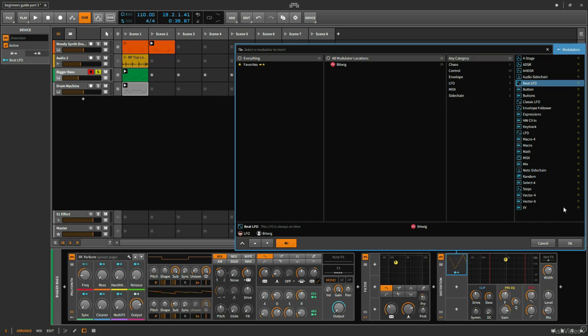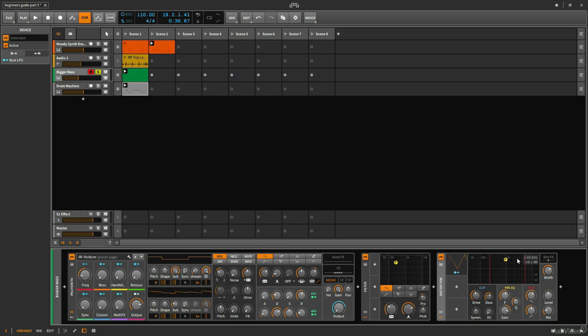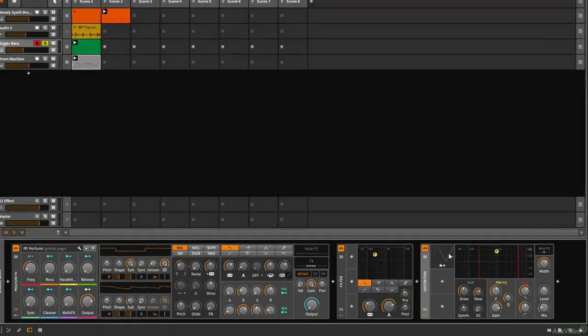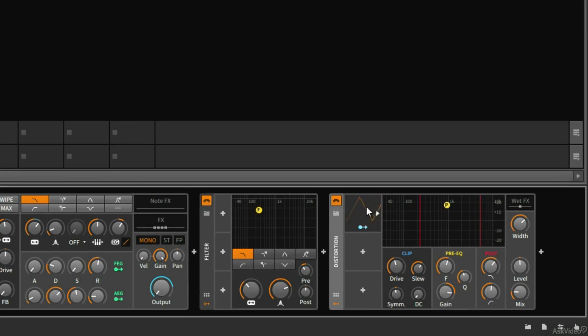I've selected that. I'm going to hit OK. And now I can see this is my Beat LFO.